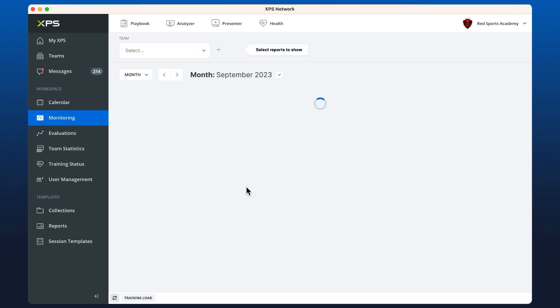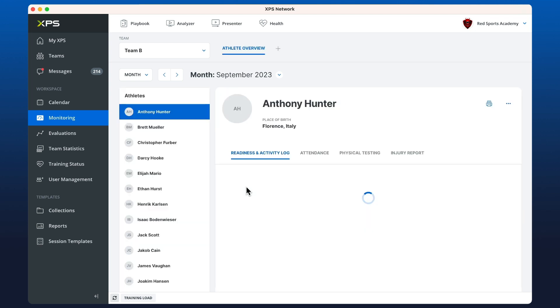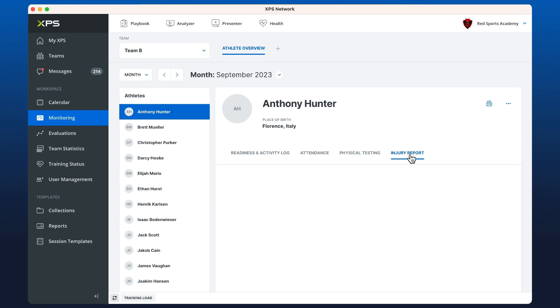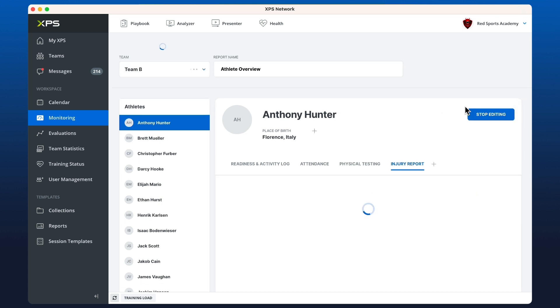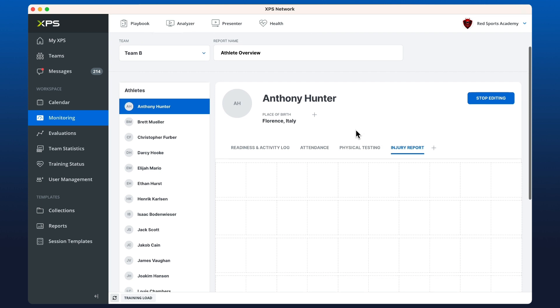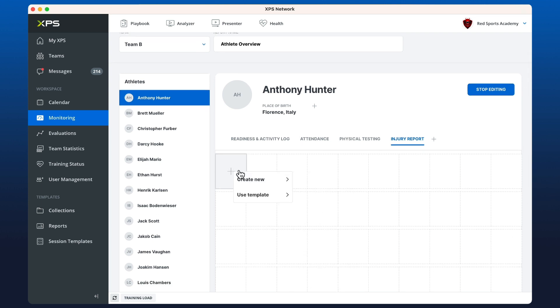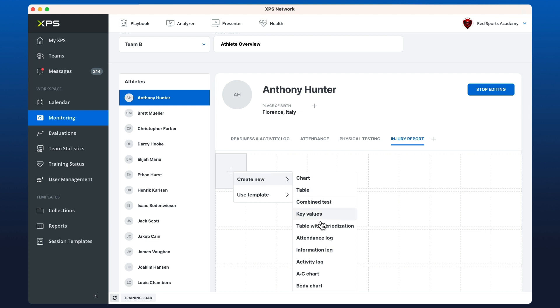Let's have a look at monitoring and we're going to set up a widget that displays the body chart in our reports. Over here I've got injury report as a tab that I set up earlier. If I click the three dots and then edit report, I can select create new in the boxes here and then choose body chart, which is the newest widget added at the bottom.